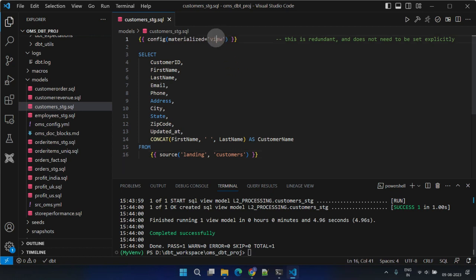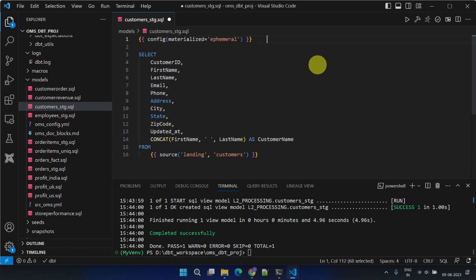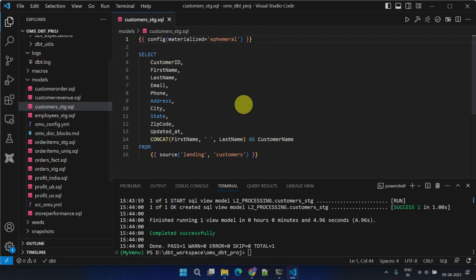In that case, we can just set the materialization as ephemeral. With ephemeral, no objects are created in the target data warehouse. DBT will just incorporate the code from this model into subsequent dependent models as a common table expression.